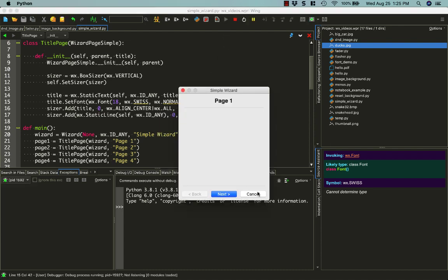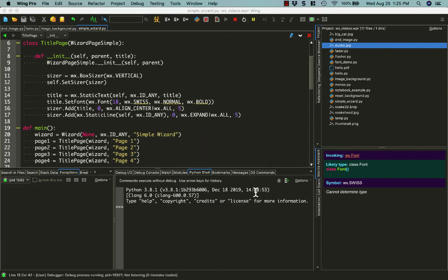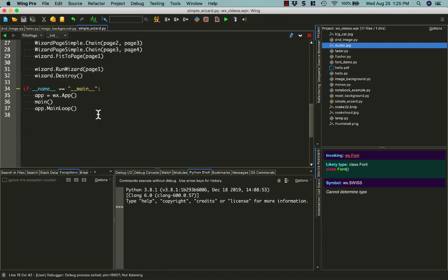I wanted to show you that if you hit cancel, it will also destroy the app, and it just ends the way it's supposed to.